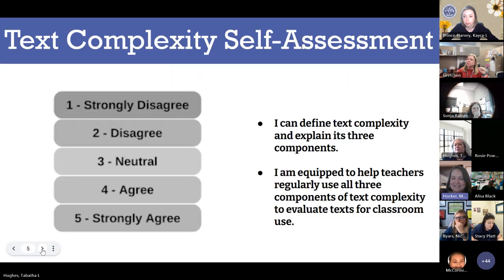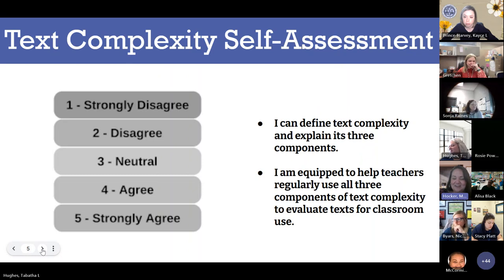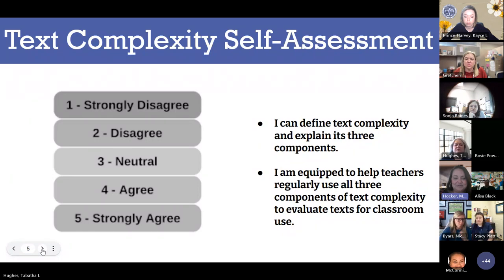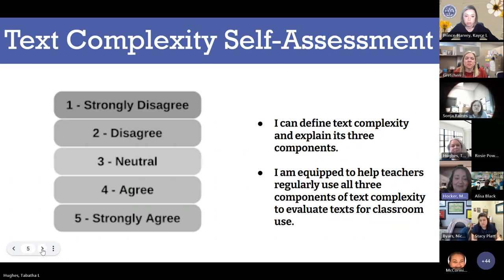Let's do a little self-assessment before we get started. We love a self-assessment here in the Office of Assessment and Standards. Read these two statements: 'I can define text complexity and explain its three components,' and 'I'm equipped to help teachers regularly use all three components of text complexity to evaluate text for classroom use.' Drop in the chat how you feel about those statements — one being strongly disagree, five being strongly agree.